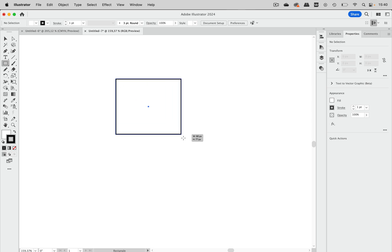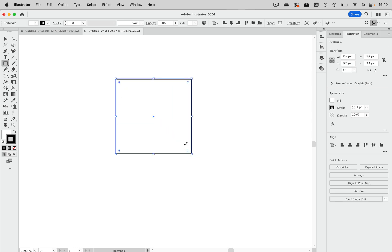I'm going to start with a rectangle. It has the default appearance, so the one that you can apply by pressing D or by clicking on this button here.